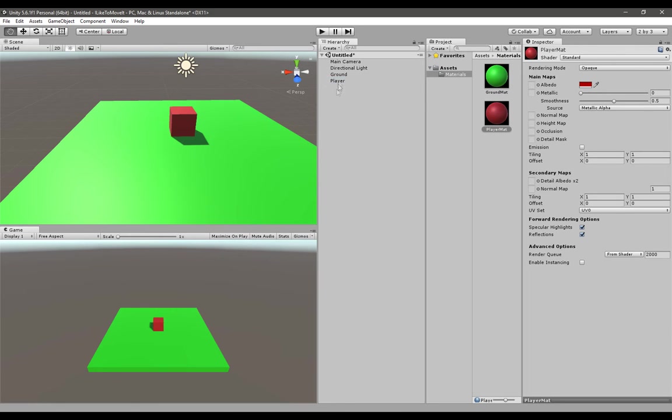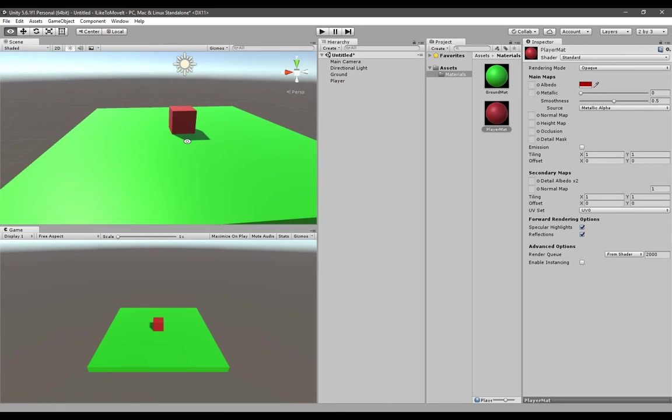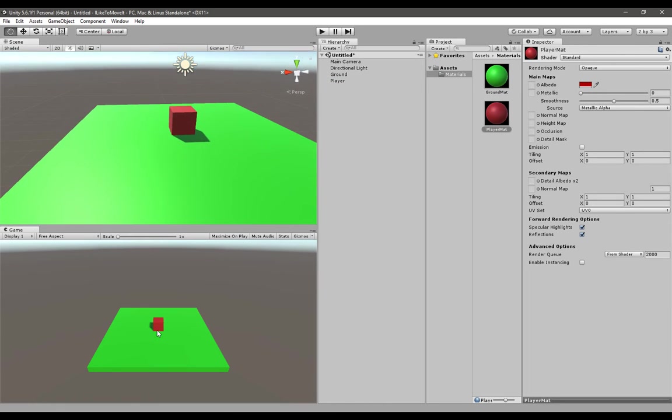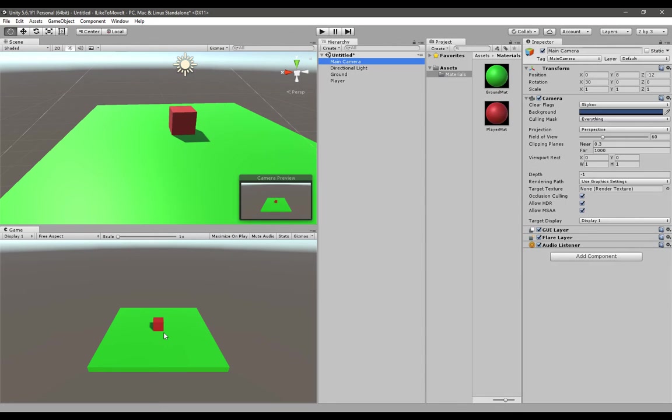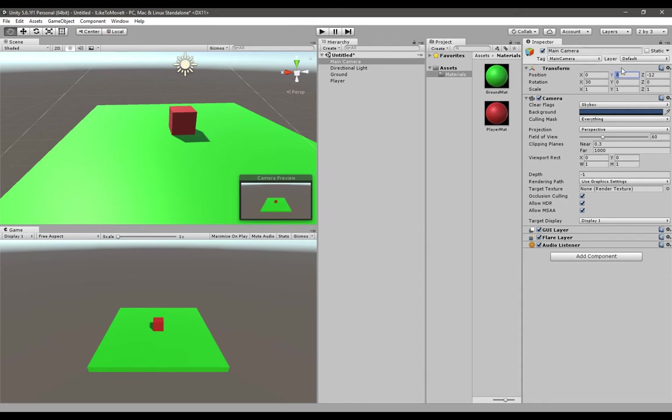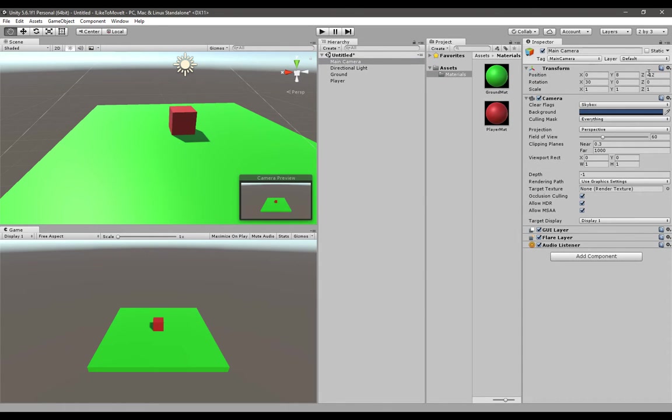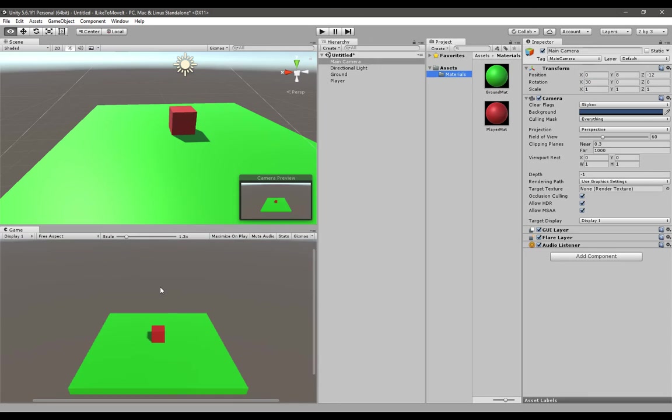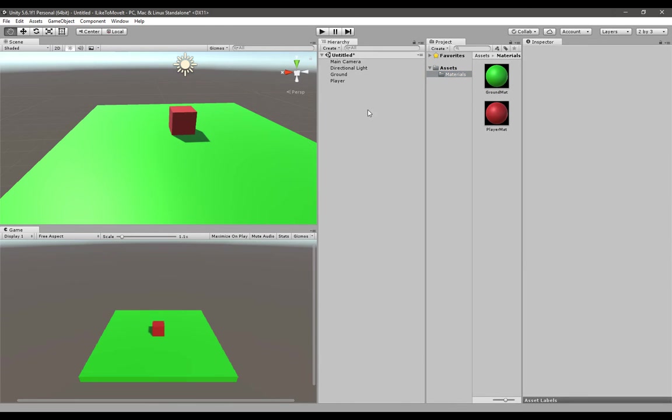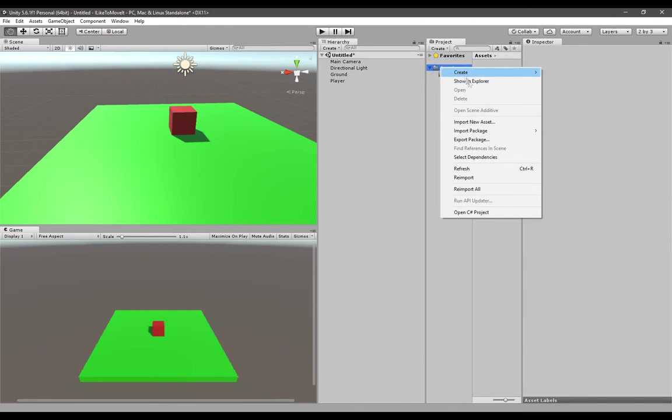Your main camera angle is probably not like this, so if you want the same settings as me, give it a transform Y position of 8 and Z of minus 12. For rotation, give it an X axis of 30. Now we have our visual part, now we have to create the movement part.